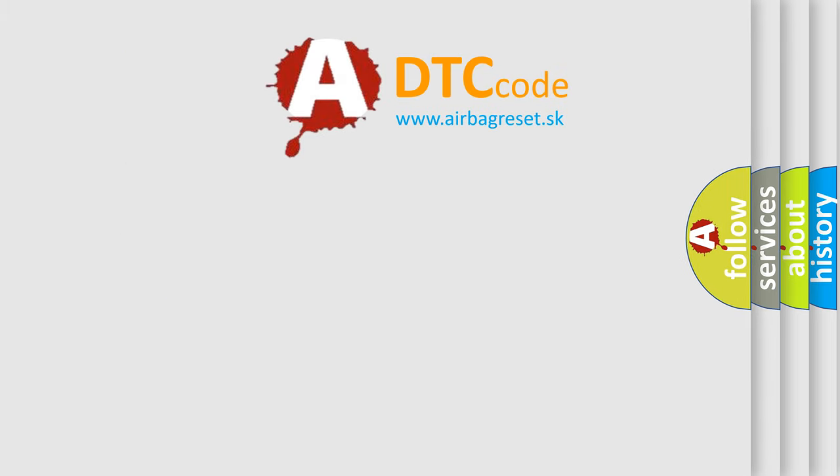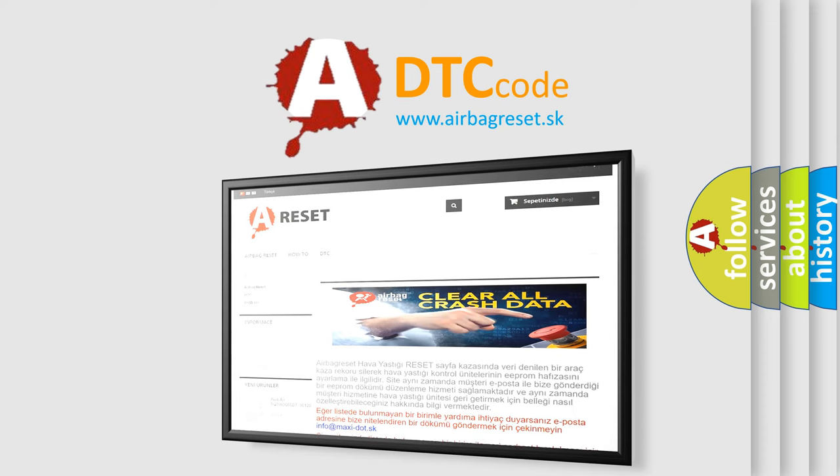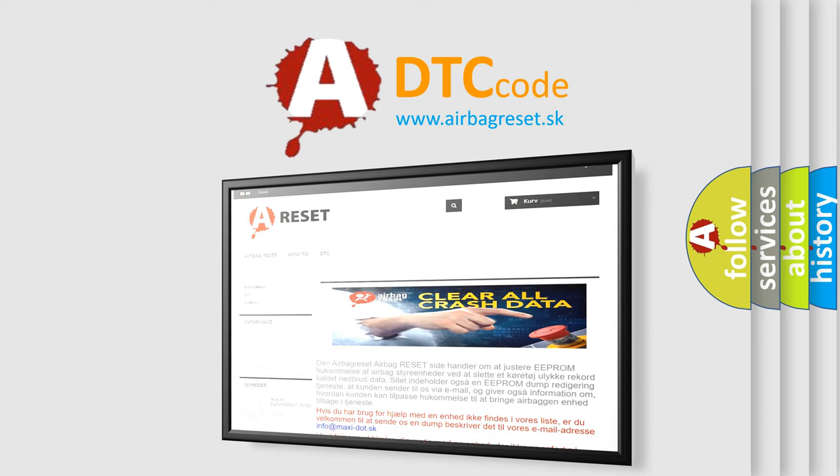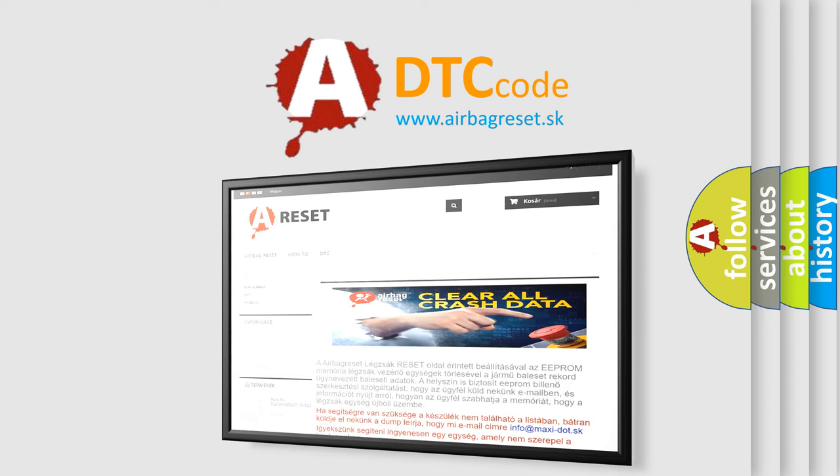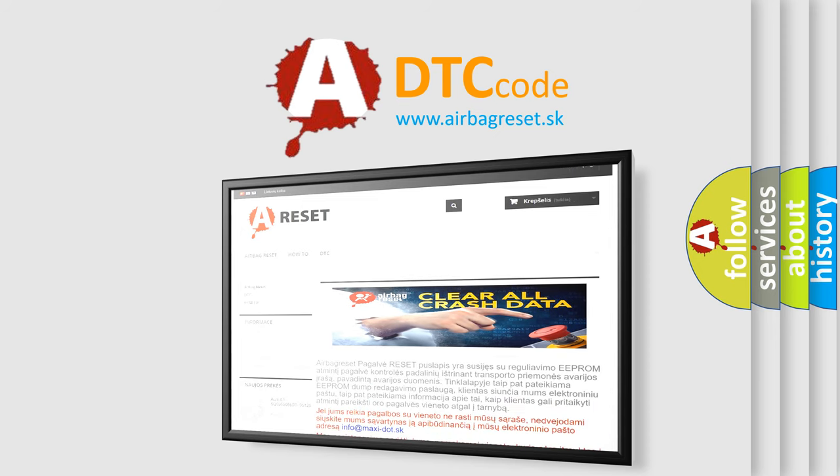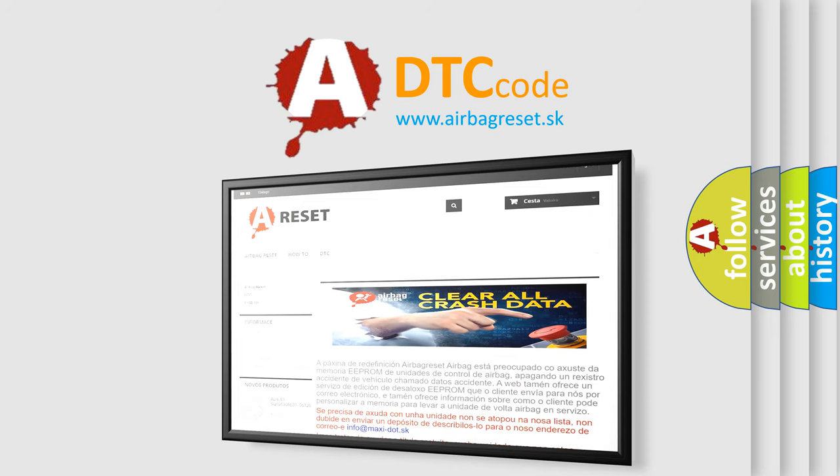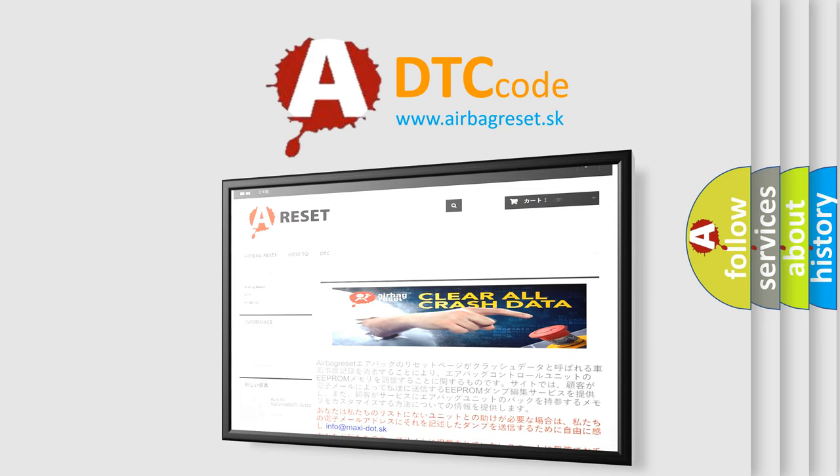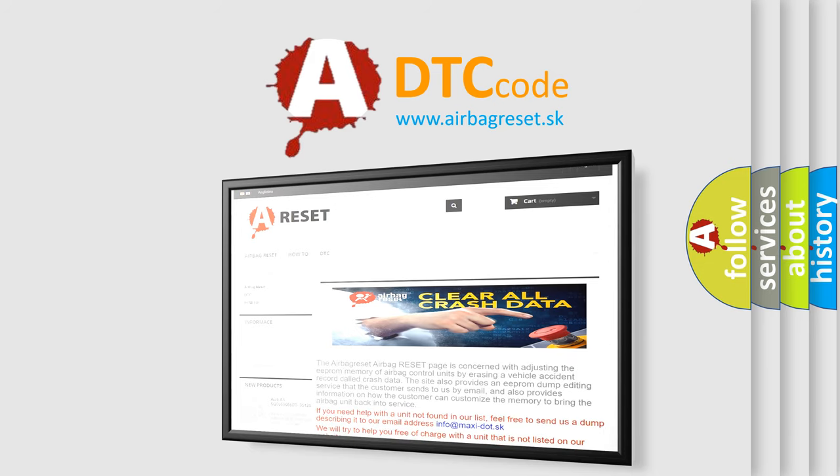The airbag reset website aims to provide information in 52 languages. Thank you for your attention and stay tuned for the next video. Follow us tomorrow!